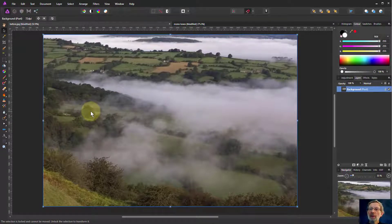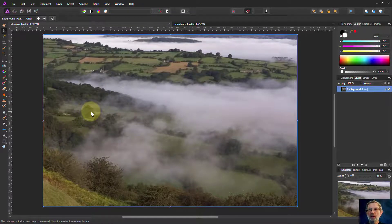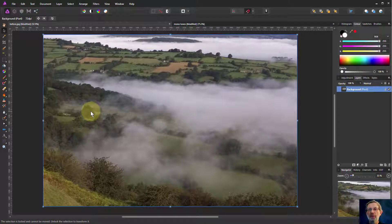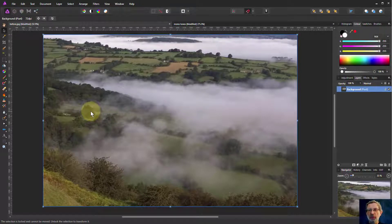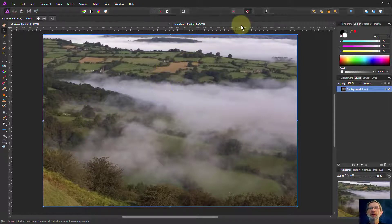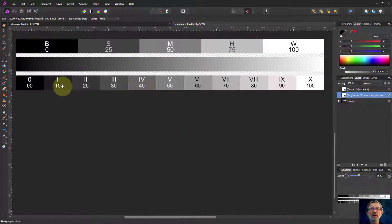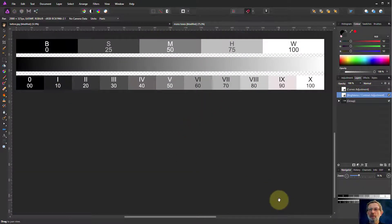Hello. We're going to look at one of the most commonly used shapes in the curves adjustment layer, which is the basic S shape. Let's start off by looking at this with a stepped tone bar like this to see the effect of it.